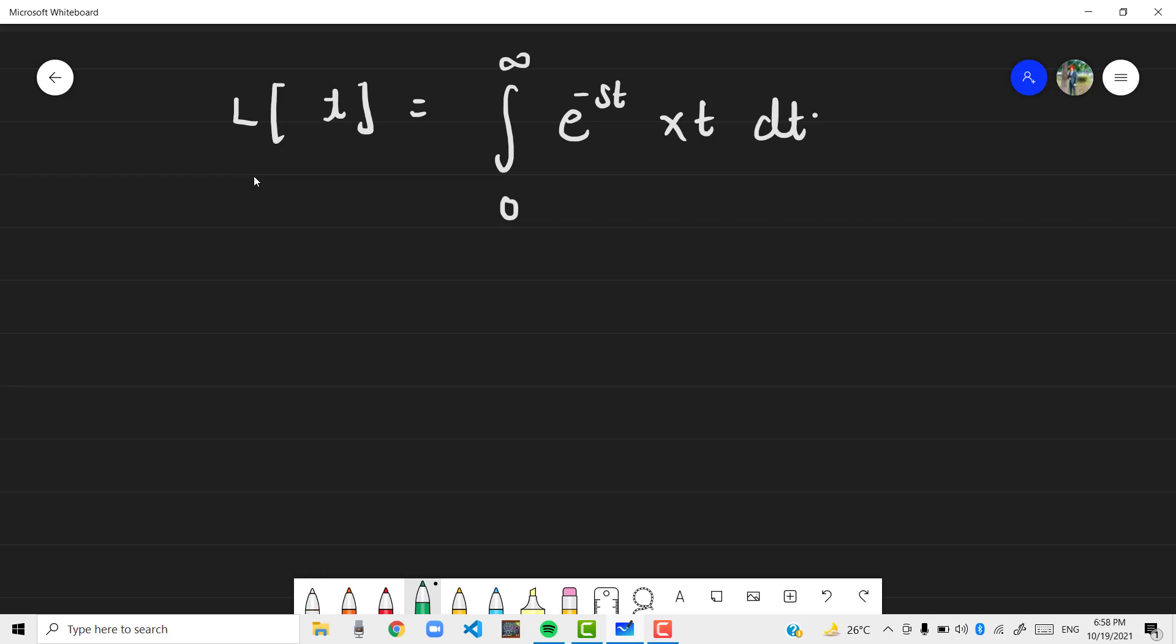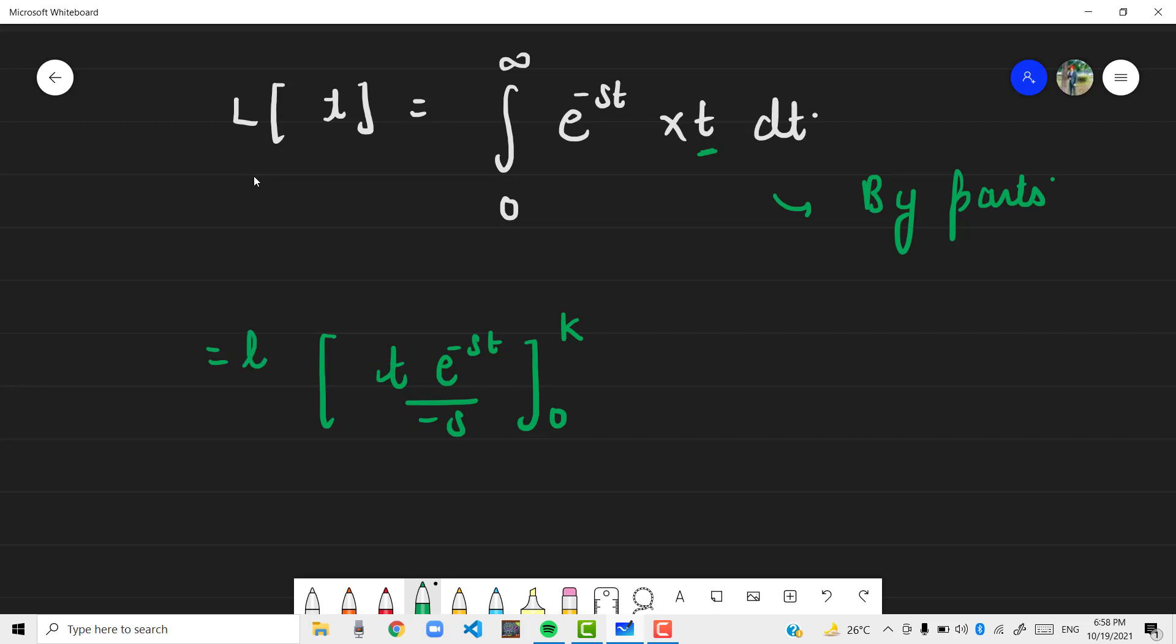Now we will solve this by parts, integrate it by parts. Consider this as the first function. So you will get t into e raised to power minus st by minus s, 0 to k where limit k approaches infinity. Minus 0 to infinity derivative of t which is 1, e raised to power minus st by minus s dt.